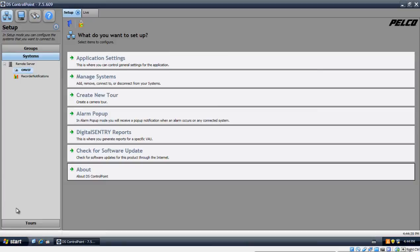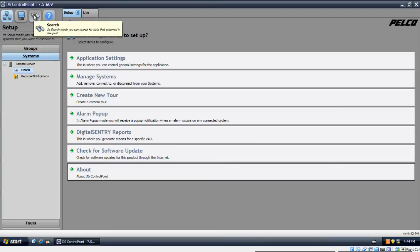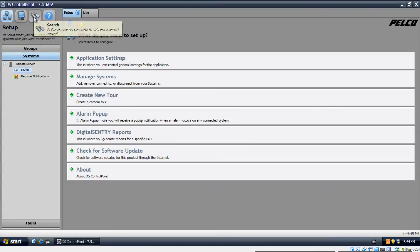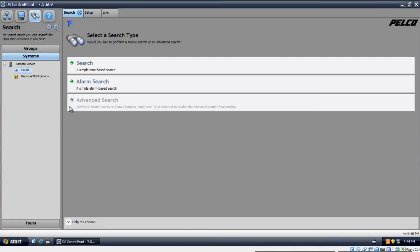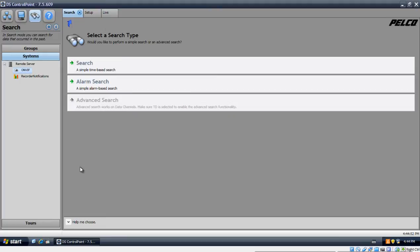Now if you want to playback your video footage, what you want to do is click on an icon where it says search. It's a little binocular icon. We're going to click on that. We're presented with two options.